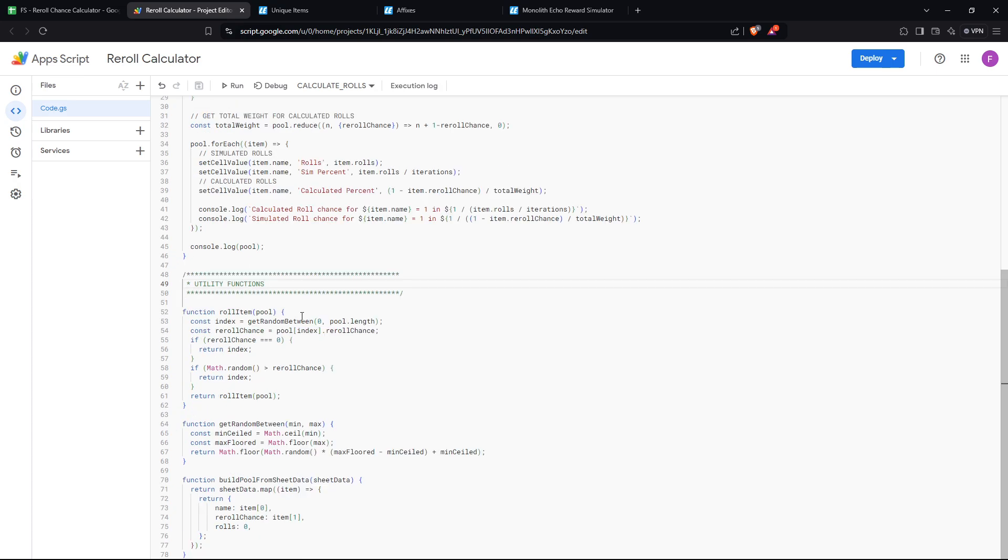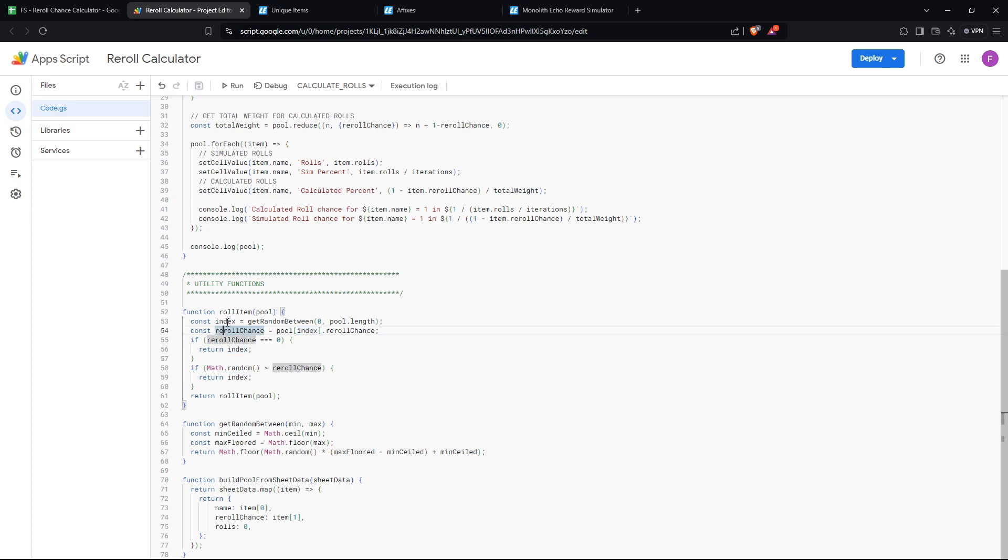The idea of this logic is basically to emulate what I believe the EHG logic probably looks like as close as possible. So when you try to roll an item from a given pool of items, first, what it does is it selects an item at random, between zero and the length of the pool. So this would be zero indexed. This picks one of the items at random, equally weighted.